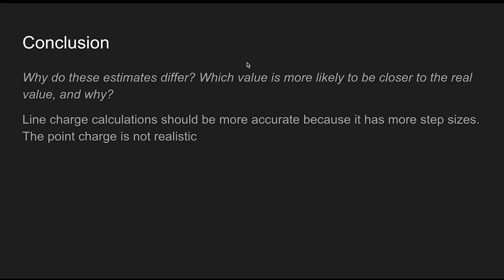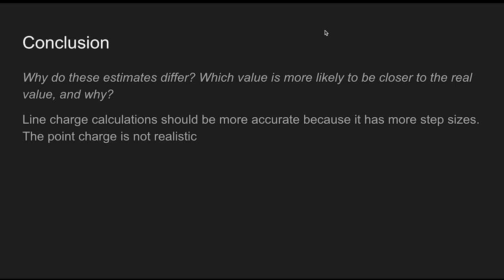Why do these estimates differ and which value is more likely to be closer to the real value? The line charge calculation should be more accurate because there are a lot more steps involved. The point charge is not realistic for real-life scenarios; it's more idealistic. That concludes my Physics 2212 Lab 2 report. Thank you very much.